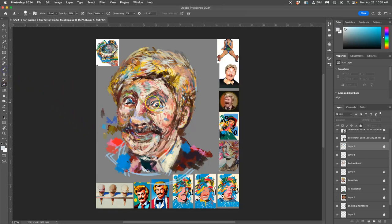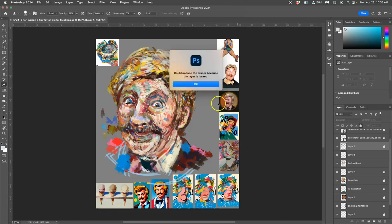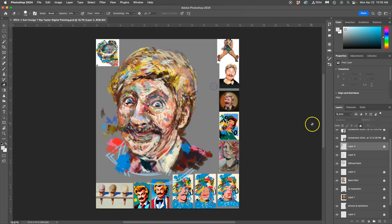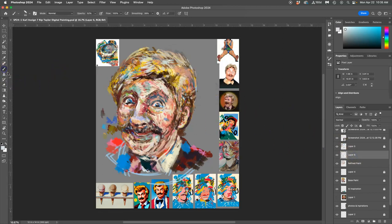Alright, so I'm finishing up with some of my refined paint, using option to steal the color.